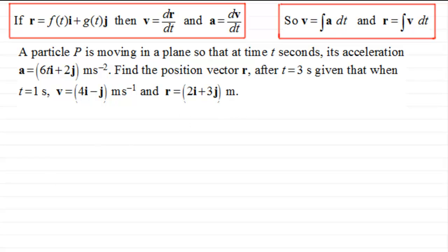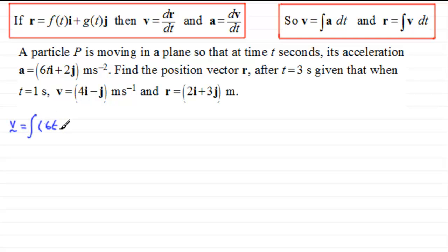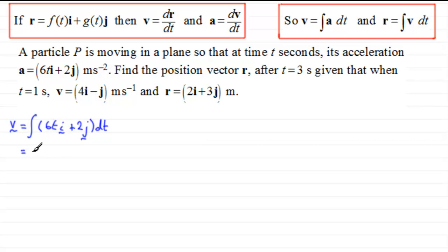To do this, we step back through the process. We have the general acceleration vector, so we can get the general velocity vector by integrating. The velocity vector v equals the integral of (6t·i + 2j) with respect to time. Integrating 6t gives 6t² divided by 2, which reduces to 3t² in the i direction.